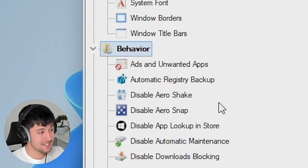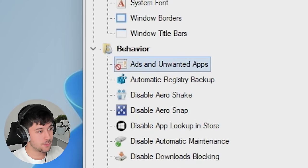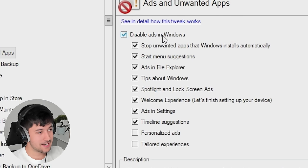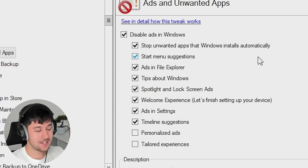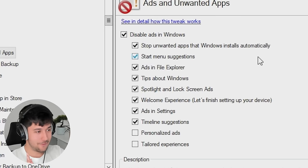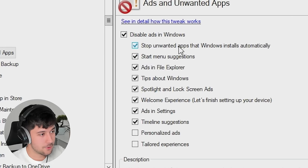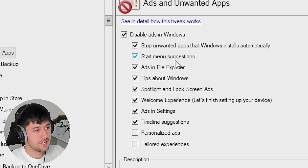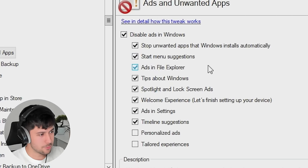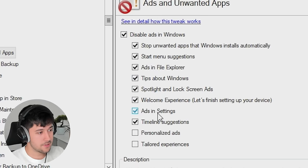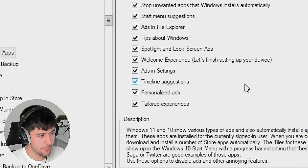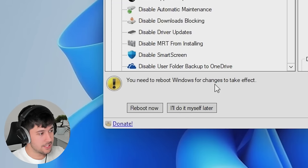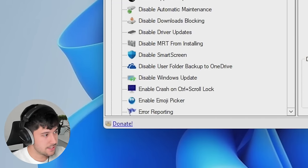Now, we move on to behavior. Ads and unwanted apps is our first one. So let's go ahead and tick that. And this will disable ads in Windows. Perfect. It's exactly what we need. So this stops unwanted apps installing automatically. Changes the start menu suggestions. Ads in File Explorer. Is that even a thing? Welcome experience. Ads, ads, personalized ads. Let's just tick all of them. Let's go for it. Now, we need to reboot for this to take effect. So I'll just do that later.